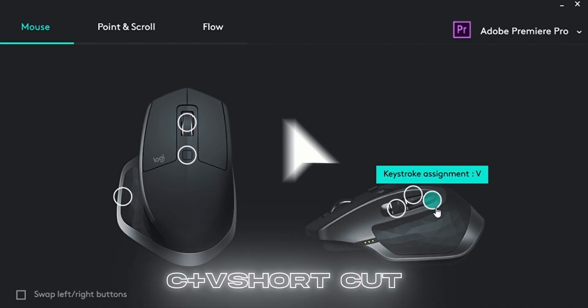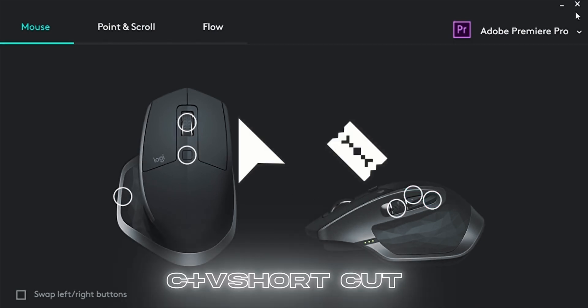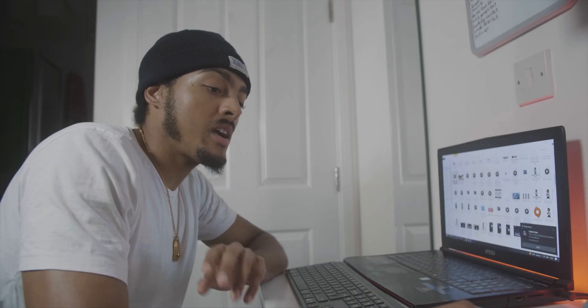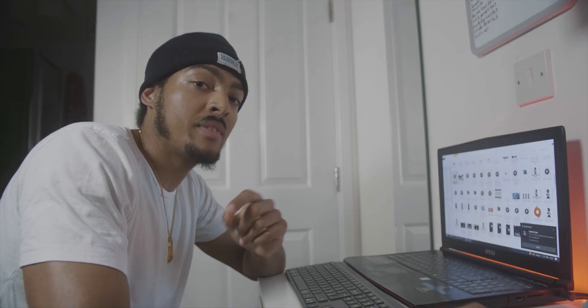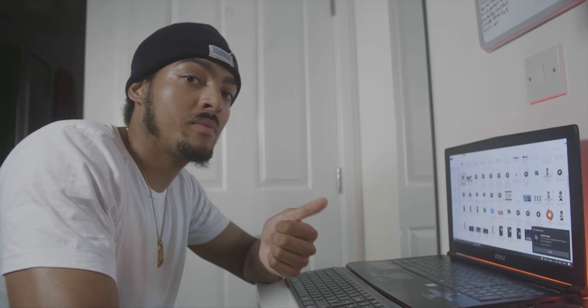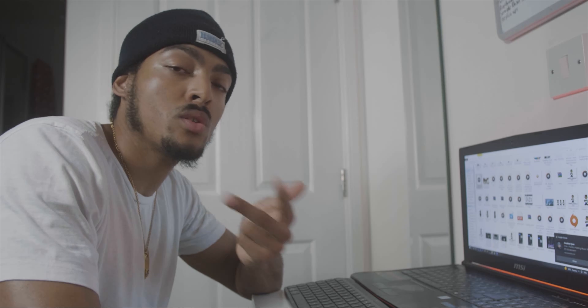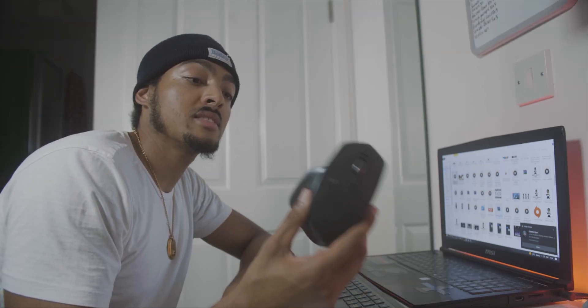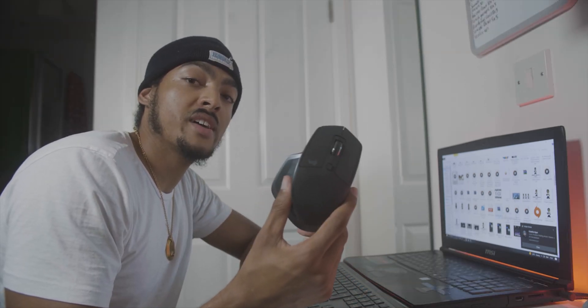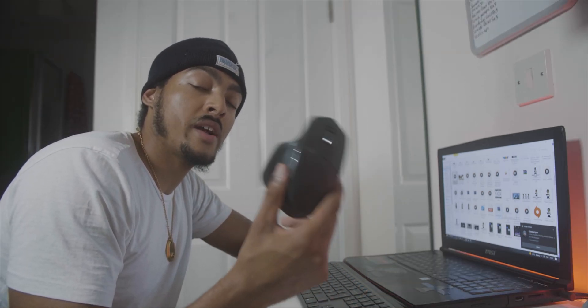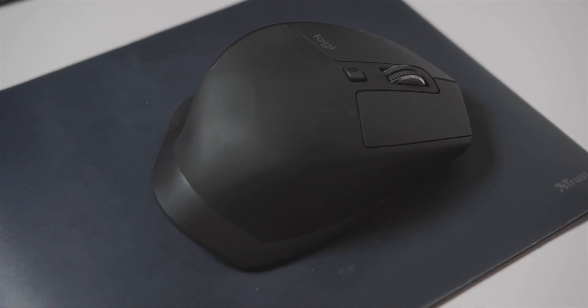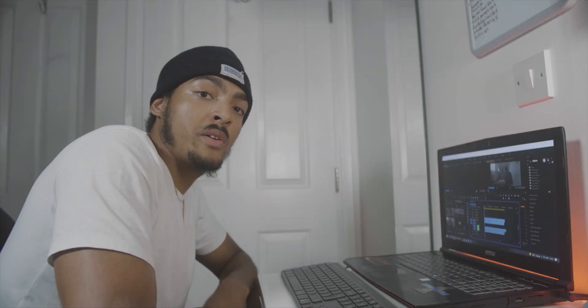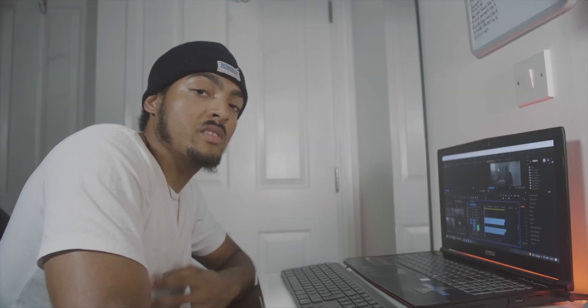I would recommend this mouse to anyone who edits, whether that be design, video, or photography. This mouse is amazing for it. It is kind of a small investment but it's very worth it and it will improve your workflow.